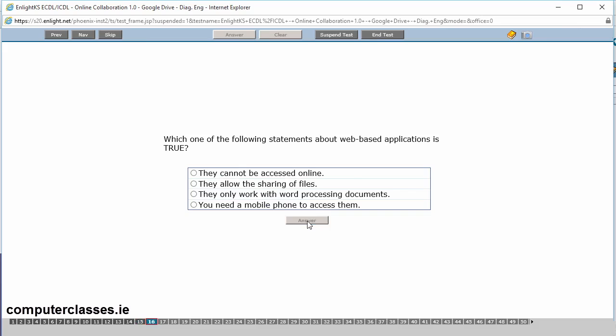Which one of the following statements about web-based applications is true? They cannot be accessed online, they allow the sharing of files, they only work with word processing documents or you need a mobile phone to access them. So web-based applications allow sharing of files. So years ago we would have had people who had a Microsoft Word document for example and they needed three people to make changes to it. What they would do is it would send the Microsoft Word document to them three people, they would make the changes and send it back. You're then working with four documents, the one you originally had and the three from the other three people. Now what you can do using a web-based application, you can host that word processing document on your online storage space and you can allow the others to share it. So they are actually working on your document as opposed to working on a version of yours. So it's allow sharing of files. And we click on answer.